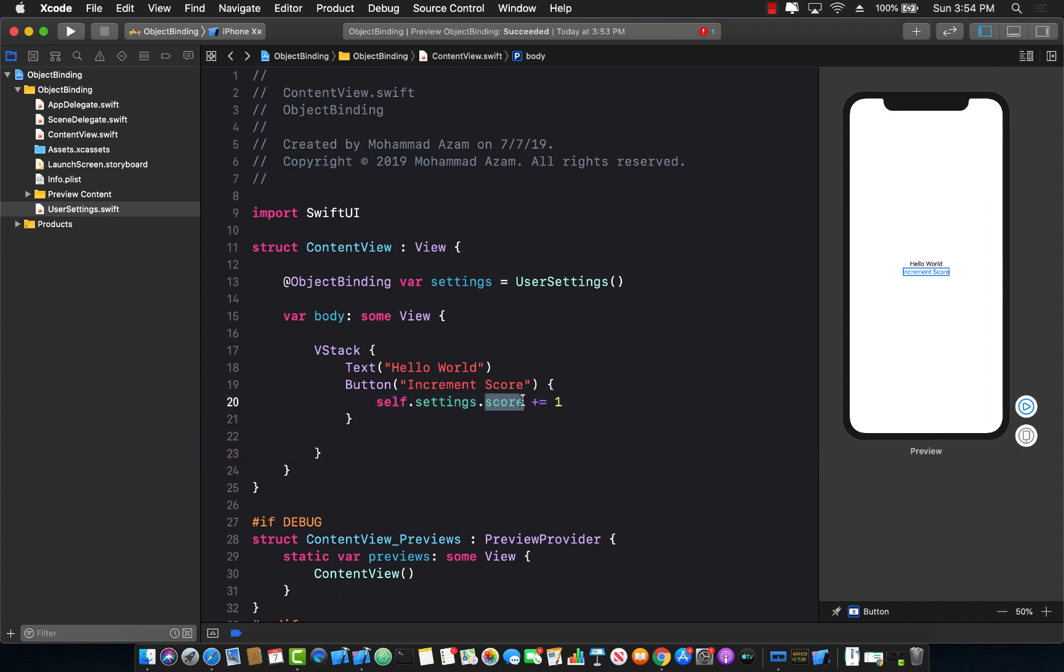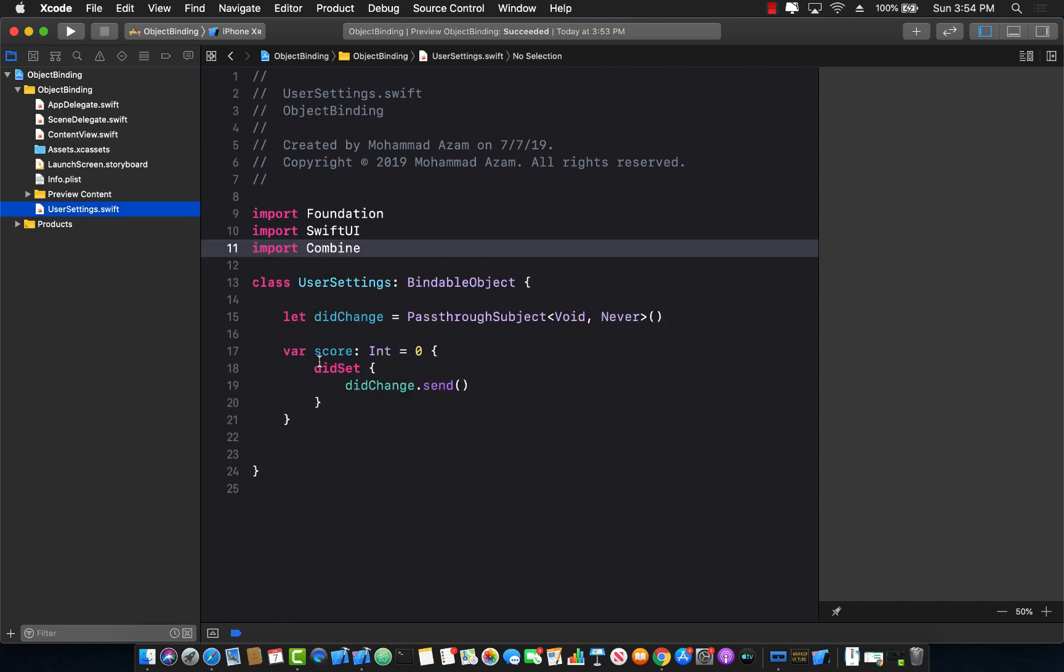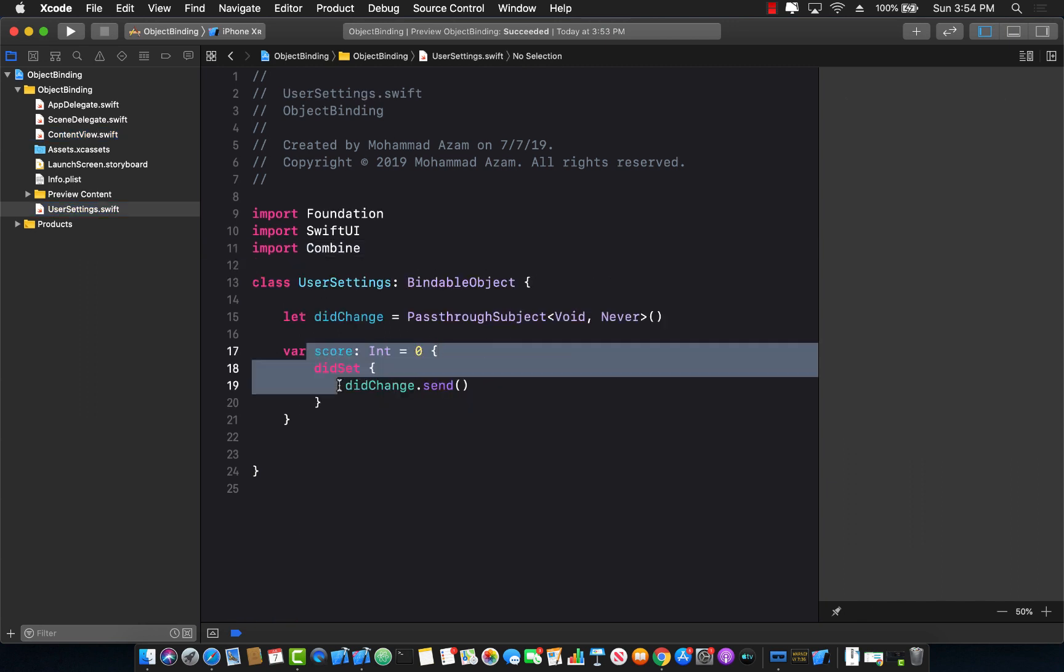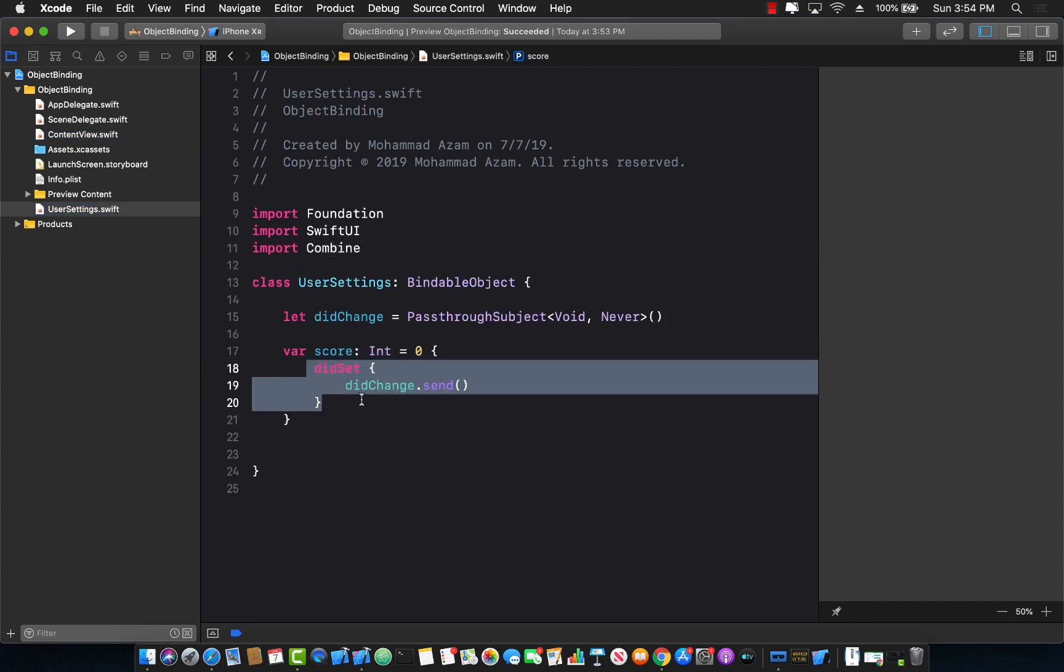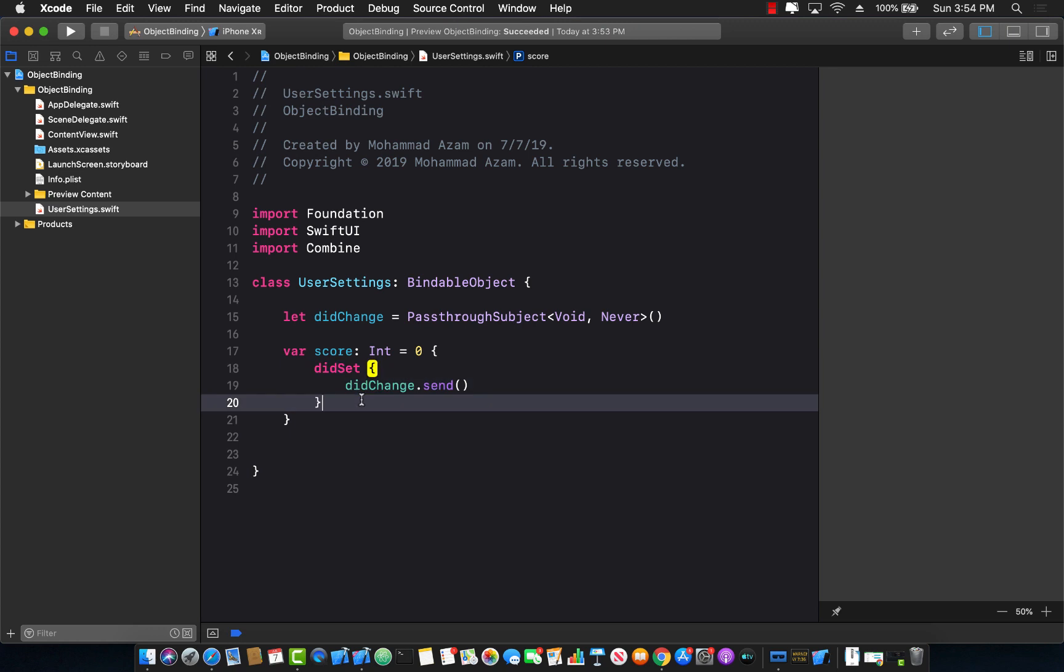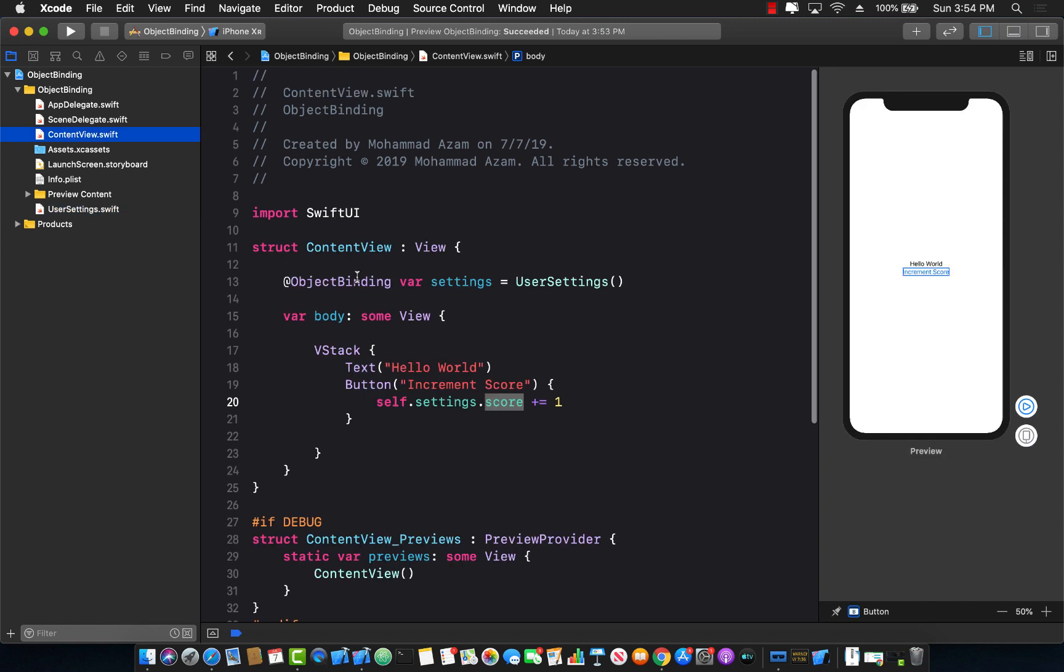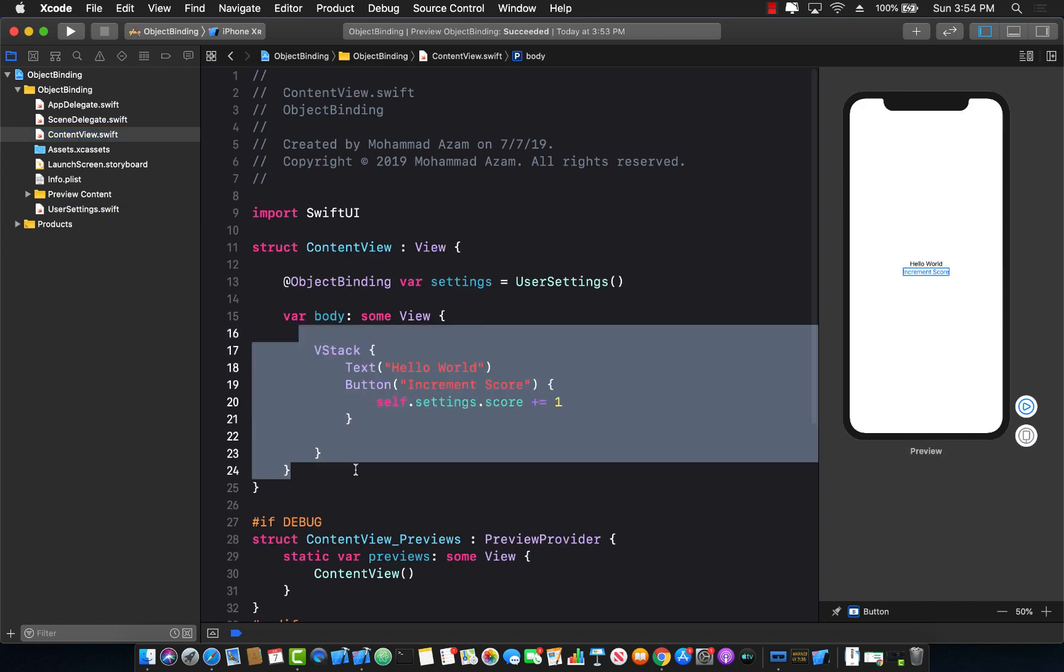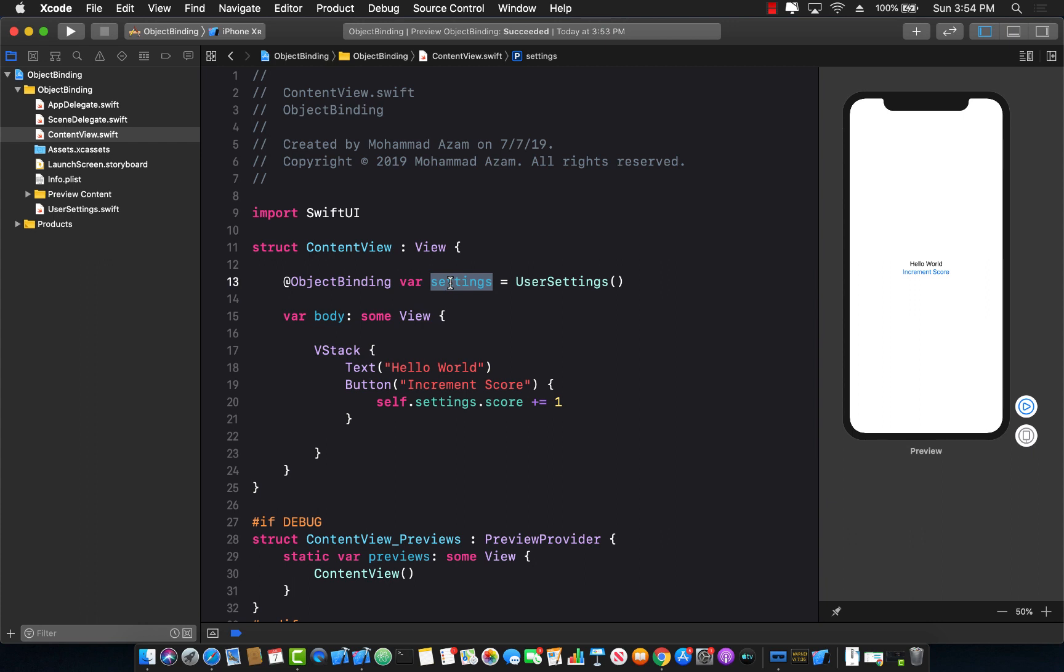Now whenever the score gets updated, if I go back to my user settings you can see that whenever the score is updated, did send is going to get invoked, which is going to fire the change, which in turn is going to allow our body to be get rendered again. Because this settings object is marked with object binding. And that's the whole point of using bindable objects.